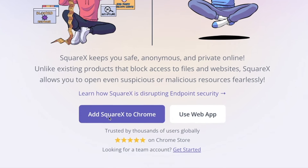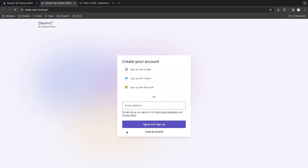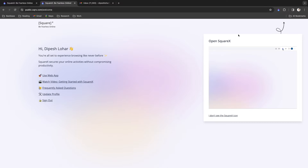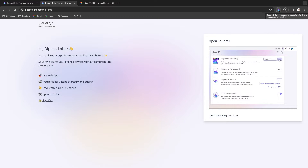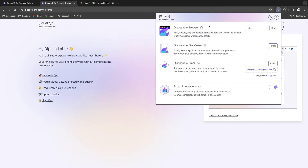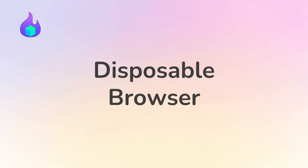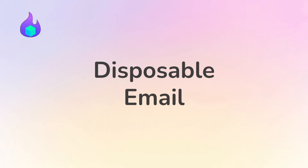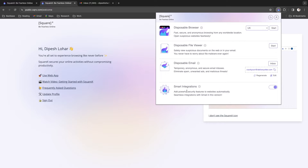I'm going to click on 'Add SquareX to Chrome' to add the extension to my browser. You just need to create an account — I'm signing in with my Google account. Once signed in, you'll see a small icon added as a Chrome extension. Clicking it shows the different features offered by SquareX: a disposable browser, disposable file viewer, disposable email, and smart integration.